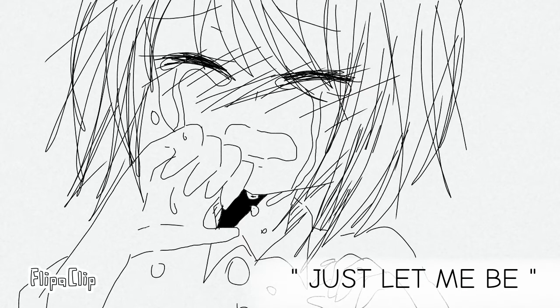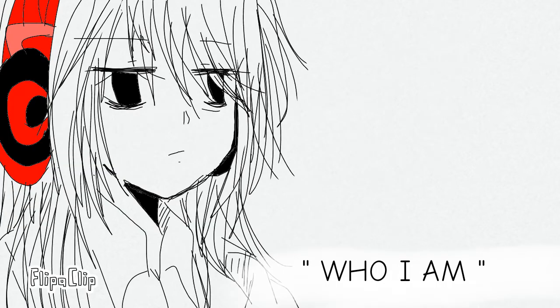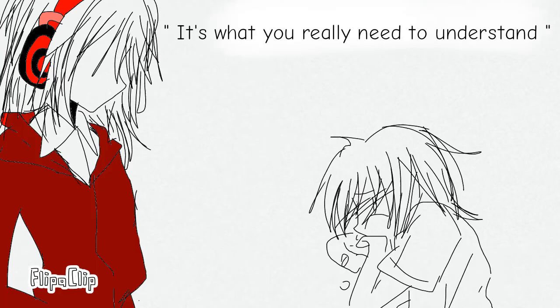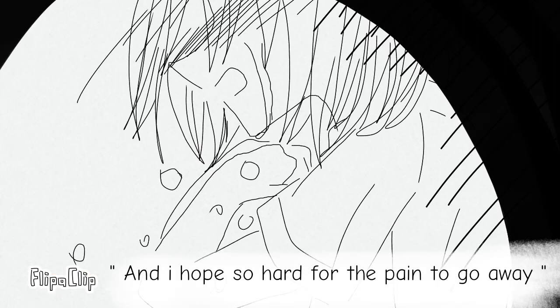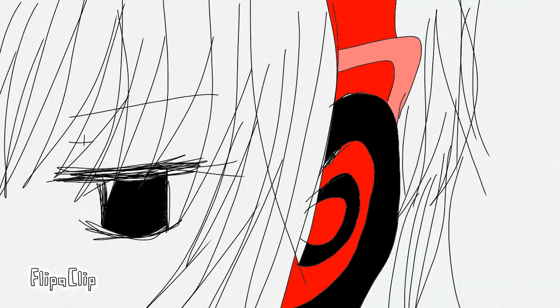Just let me be who I am, it's what you really need to understand and I hope so hard for the pain to go away.